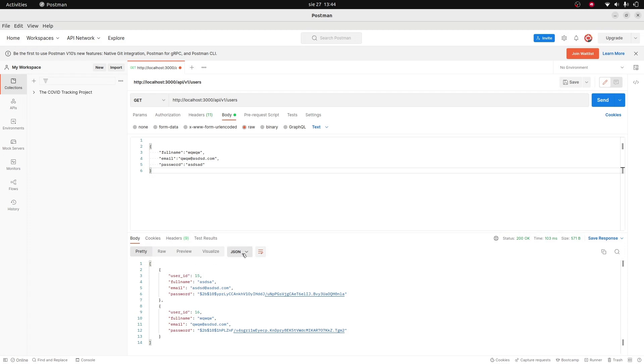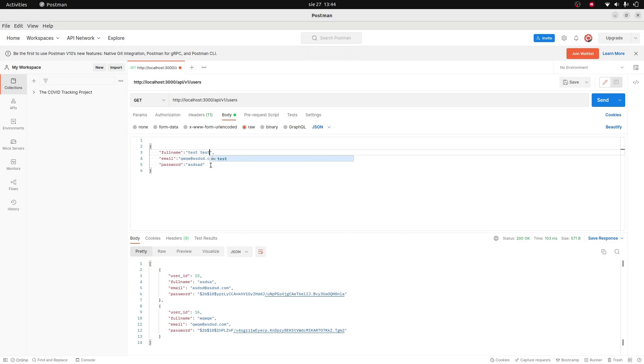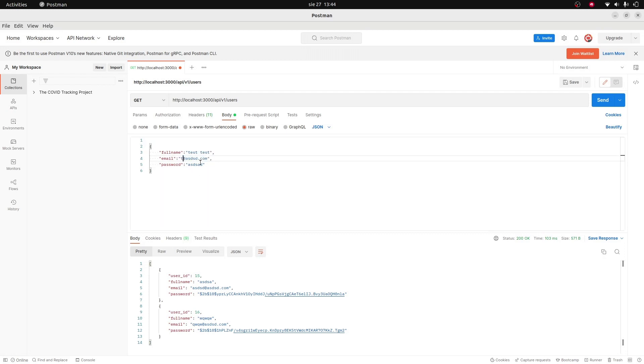Aha, here it's JSON. Before I had 'text' here. So if I add here JSON: test_test, test, test_test...